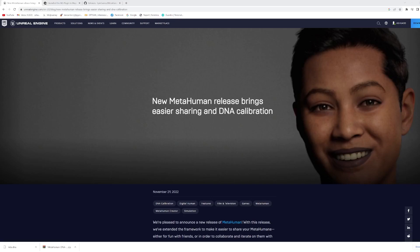Hi there, my name is Ashu from Noha Studio. Today I'm going to show you one of the scripts from the DNA collaboration library in Maya.